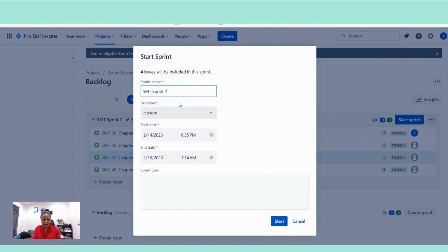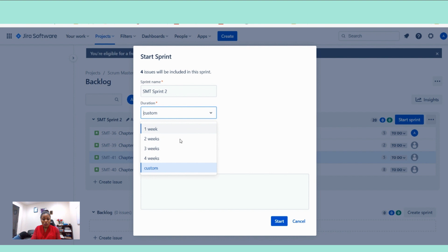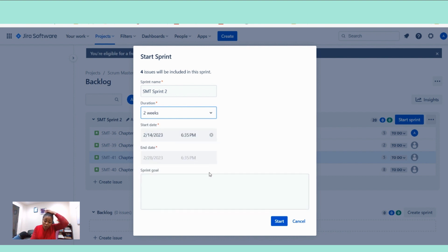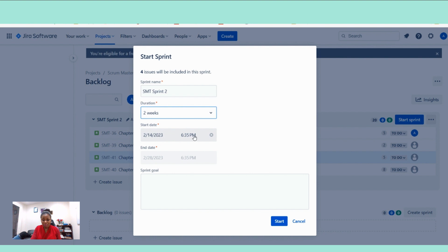this dialog box is going to open for you and you have to just edit it or customize it to align with whatever you're looking for. So you enter, the sprint name is already there. The sprint duration is, we are following a two-week sprint duration.